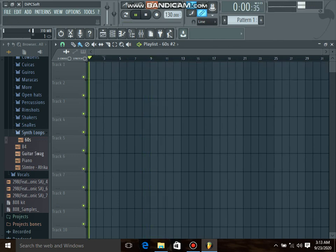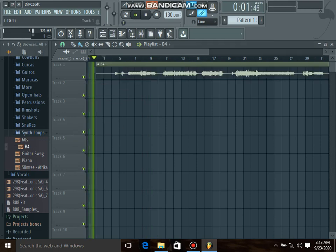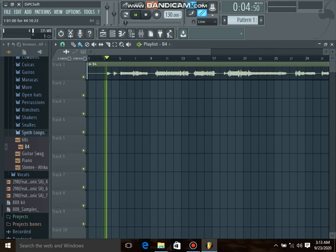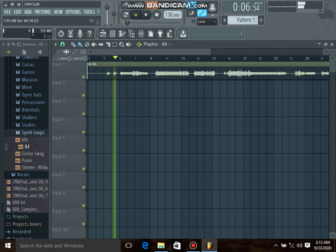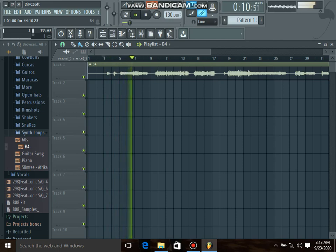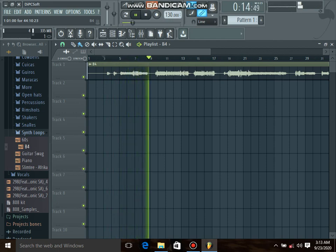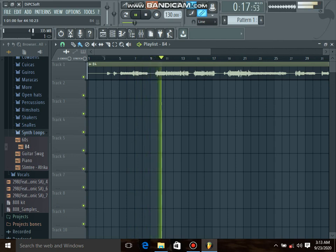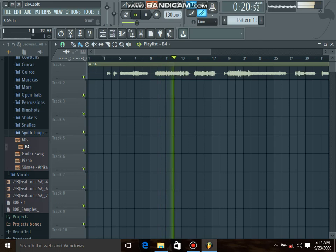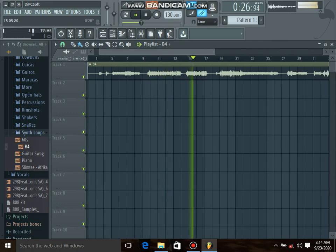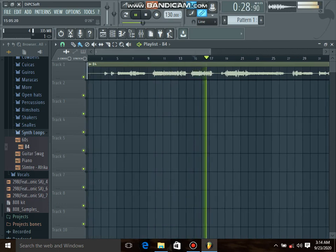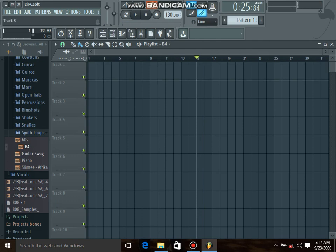Yeah, this one is great. Let's put B4. Guitar.